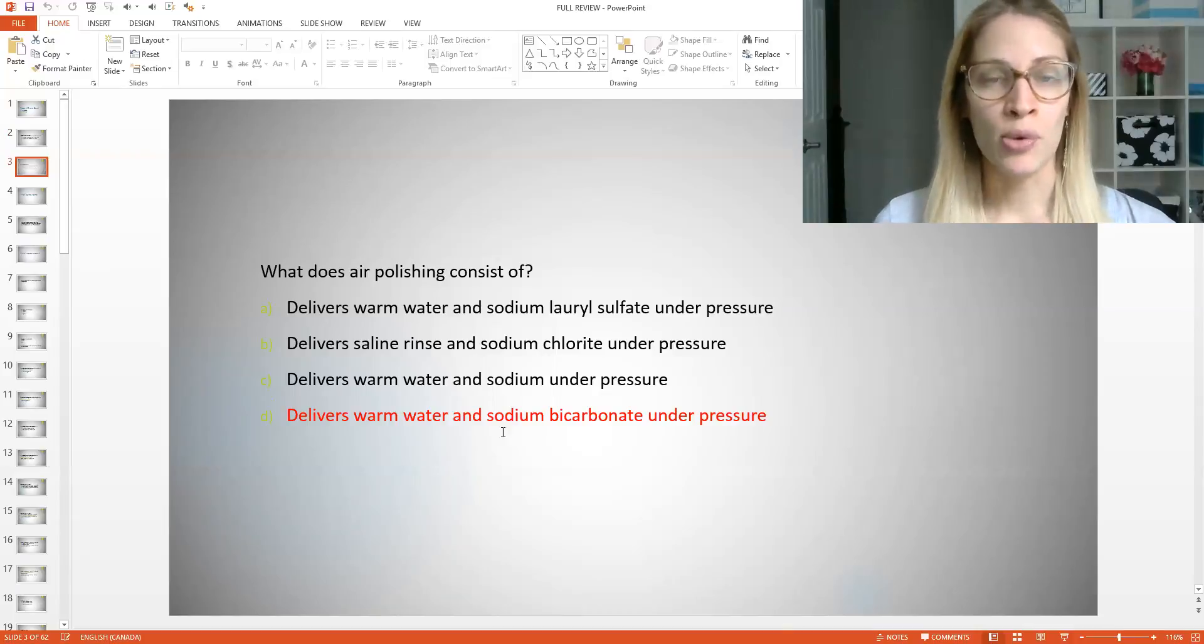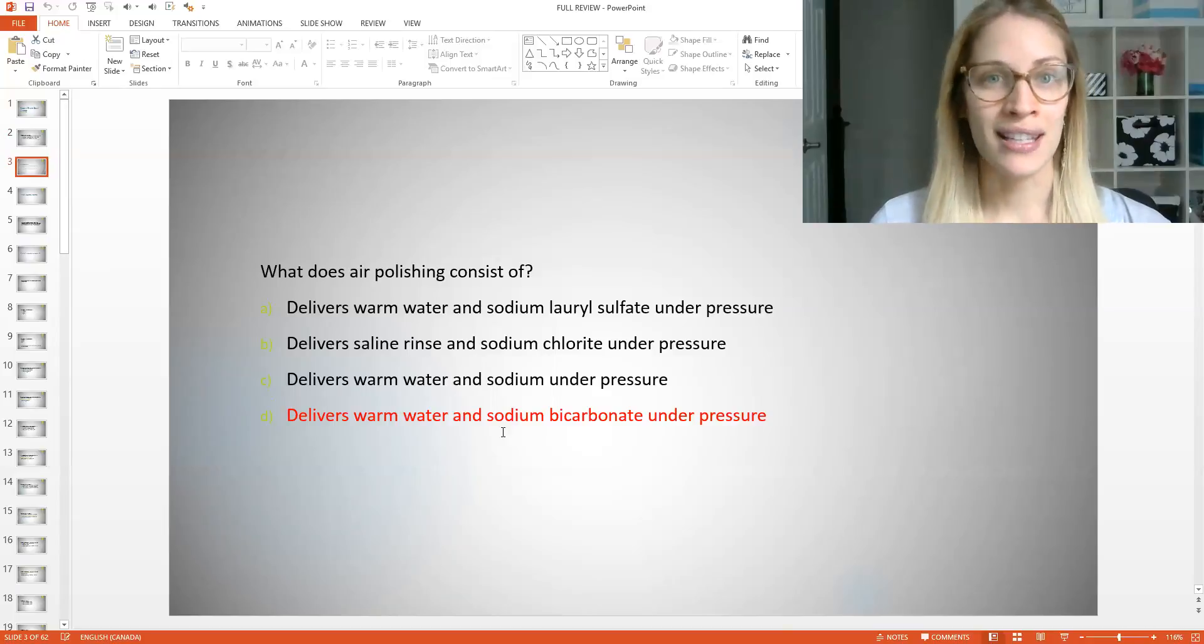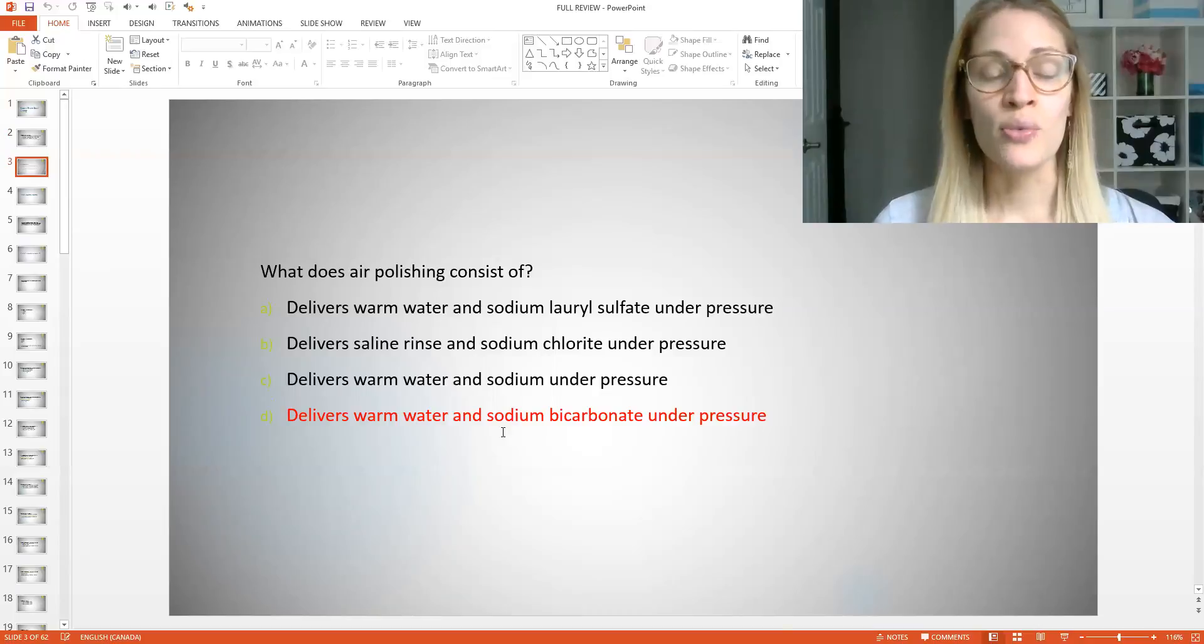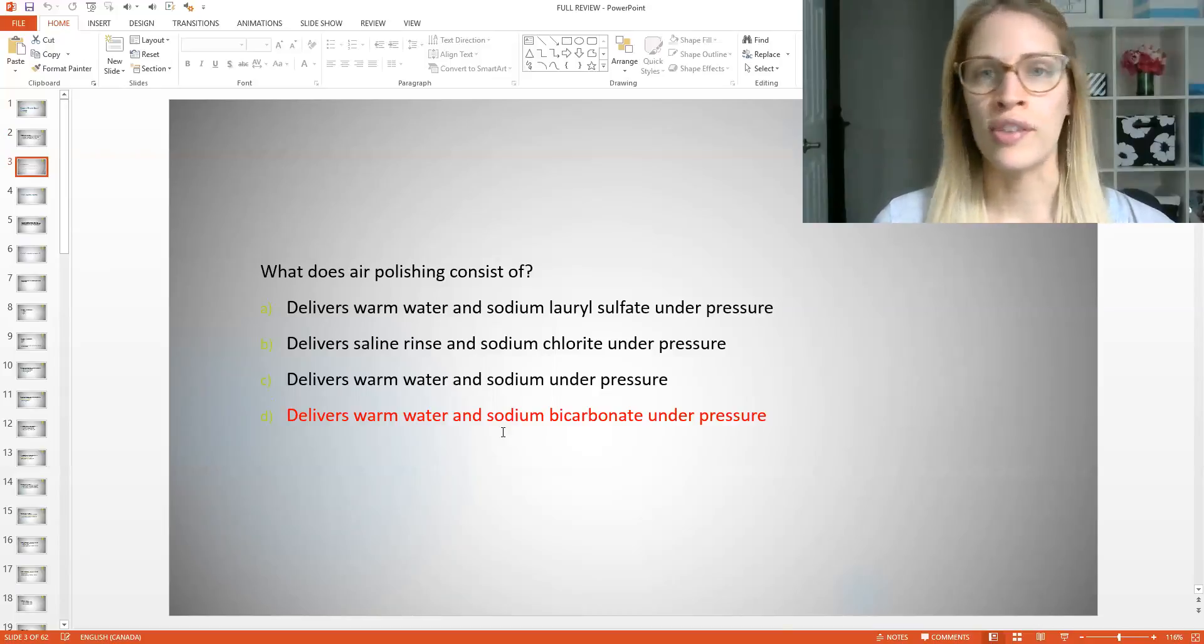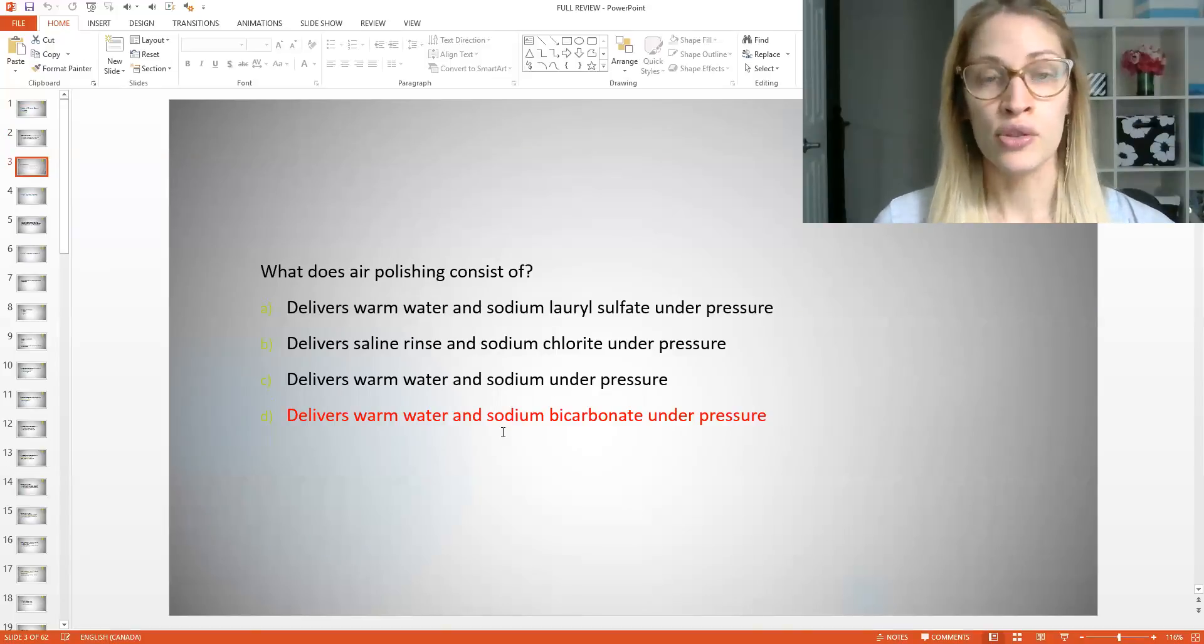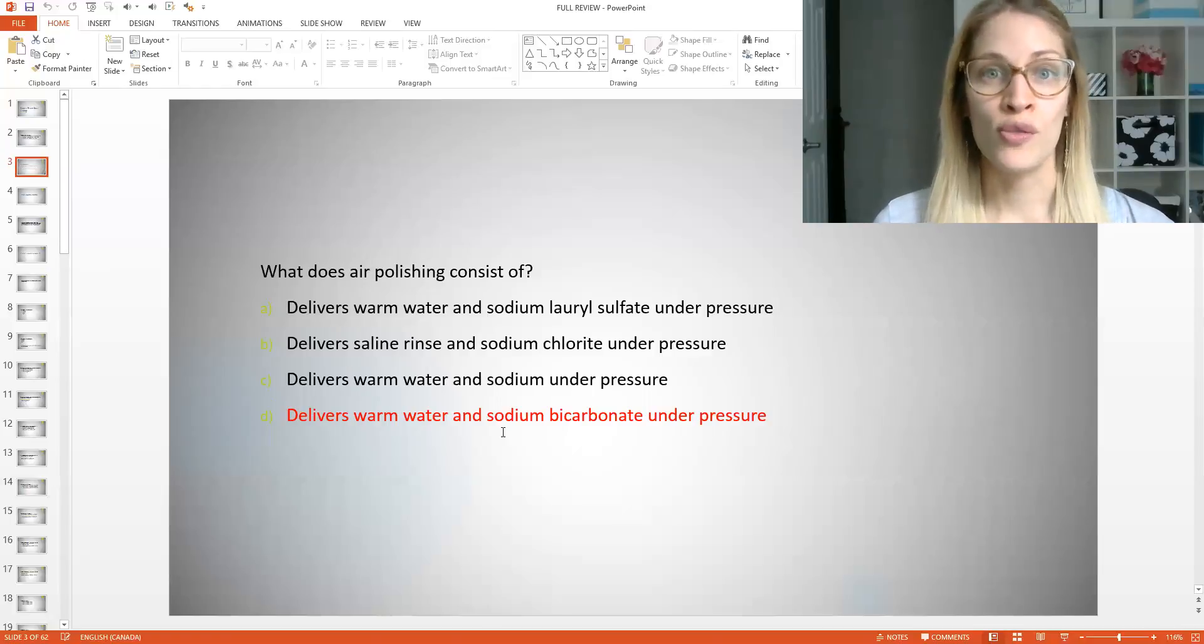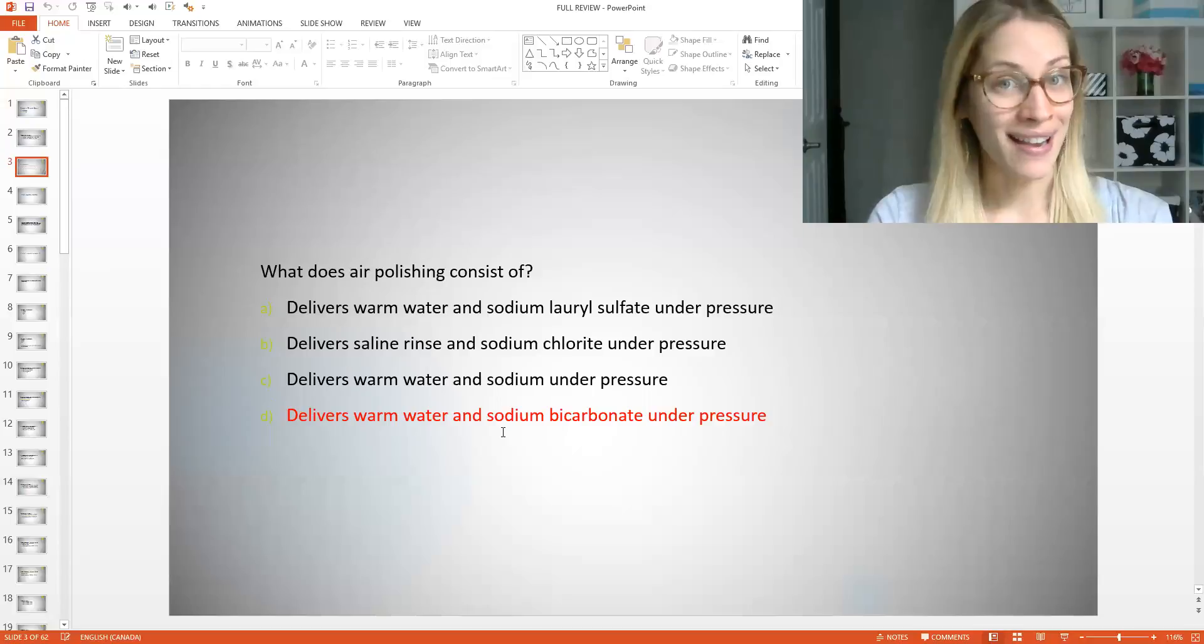Now, do you guys remember what air polishing is used for though? It's not for scaling the teeth, but it's for removing stain. So you would use this instead of your typical polisher, your typical profi head. So you would not use this in the replacement of your instruments per se because it's not cleaning the teeth, but it's helping to remove stain. So does everybody understand that?